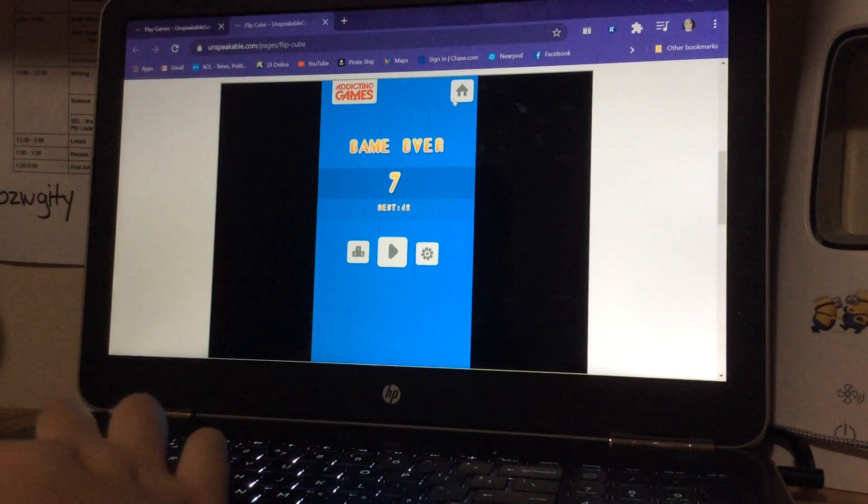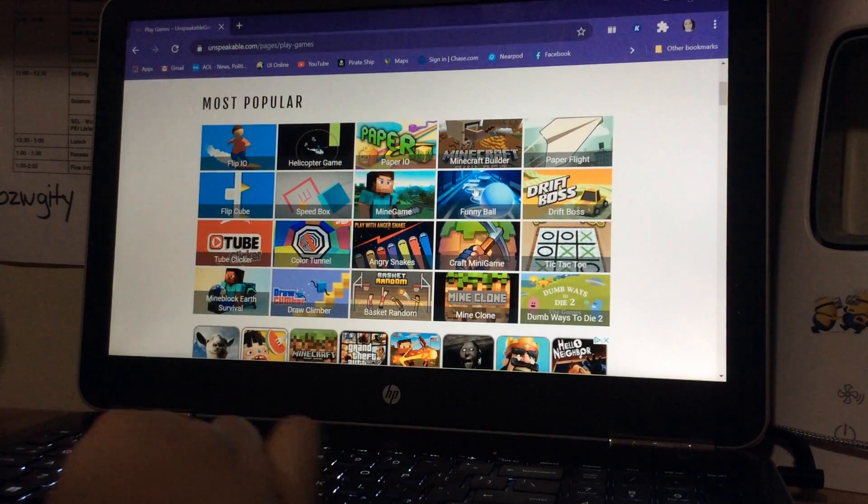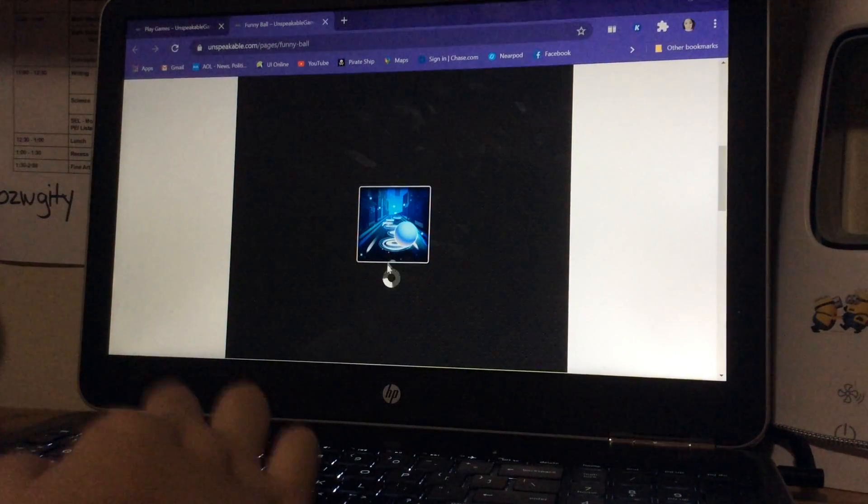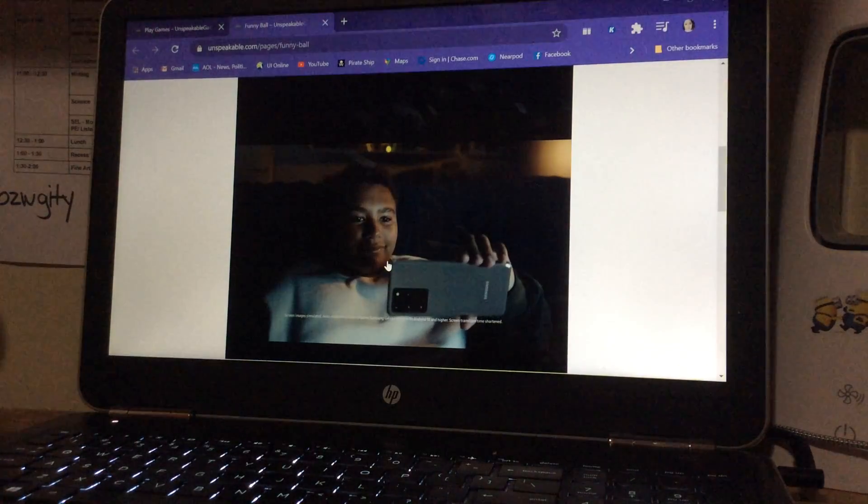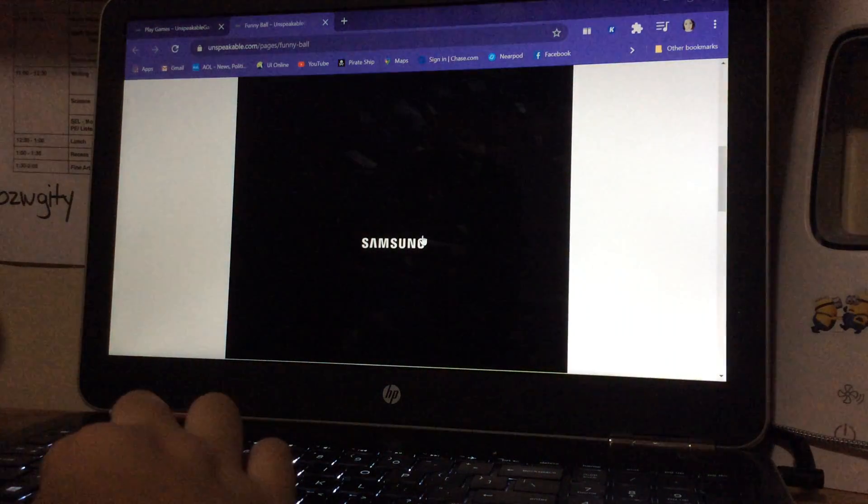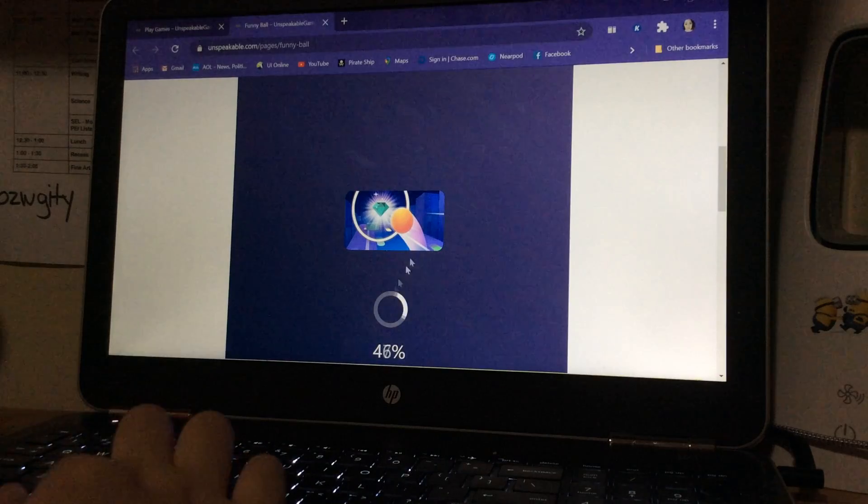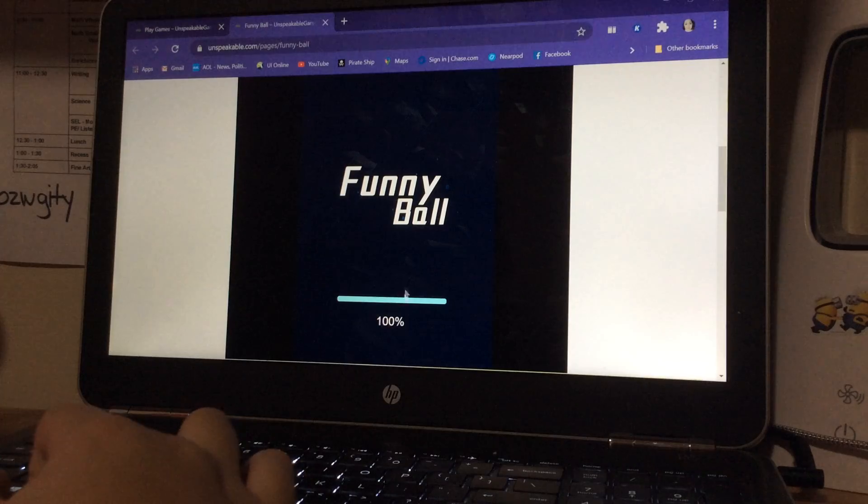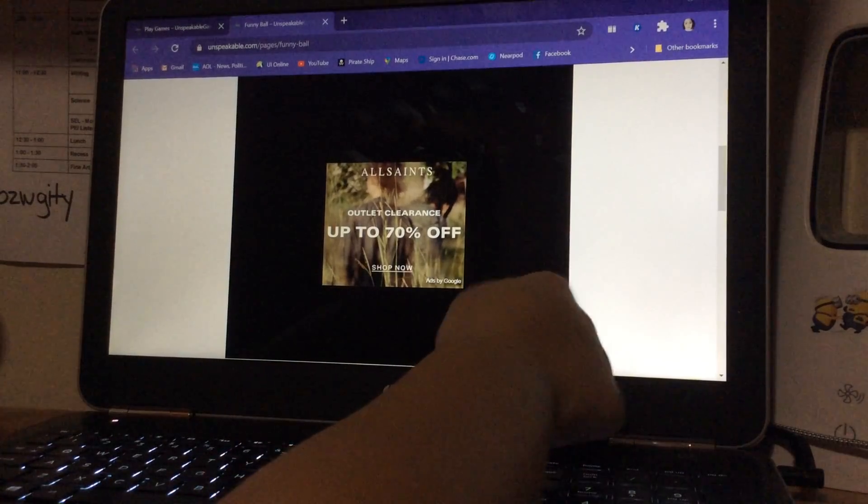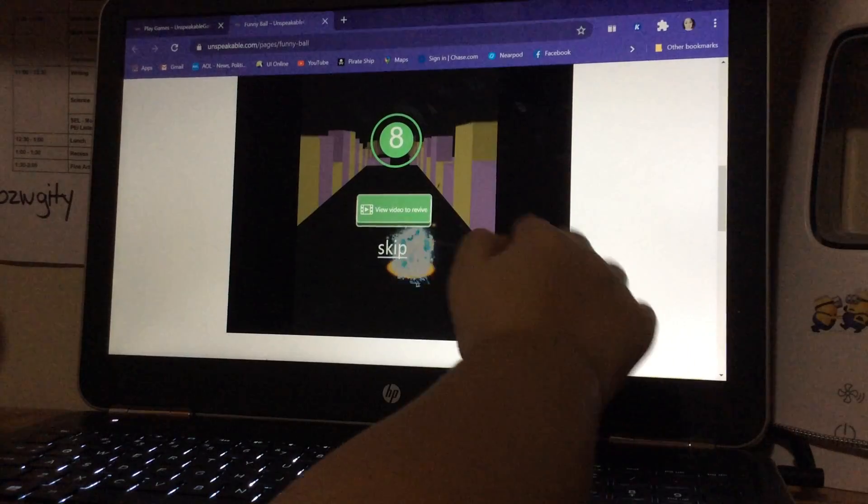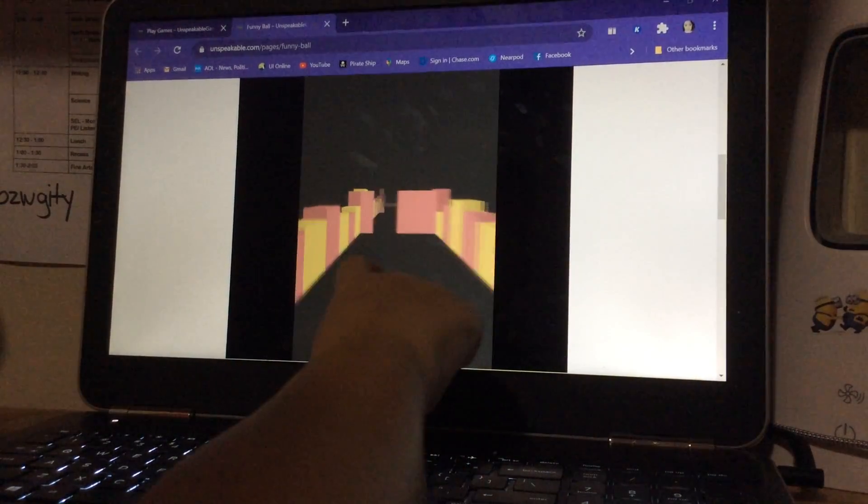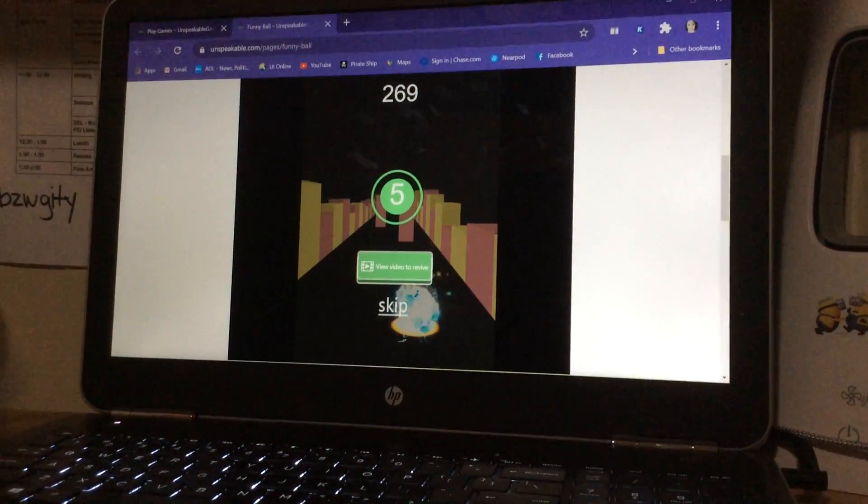Next we have Funny Ball. This game is kind of high pace. My high score is actually 839 meters. Unspeakable is 603. I don't think he's... I think he's just bad at these games. That is 269 because I was trying to get the camera in the right angle.